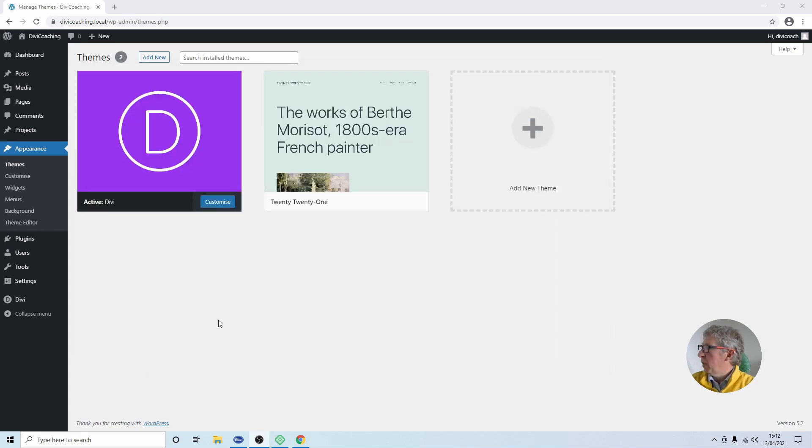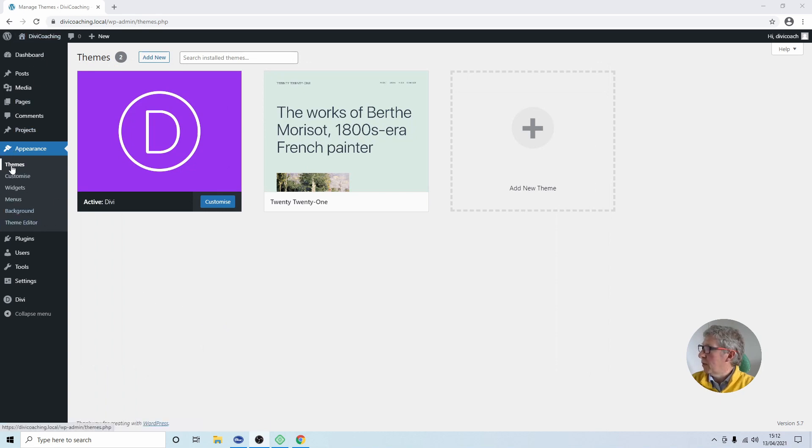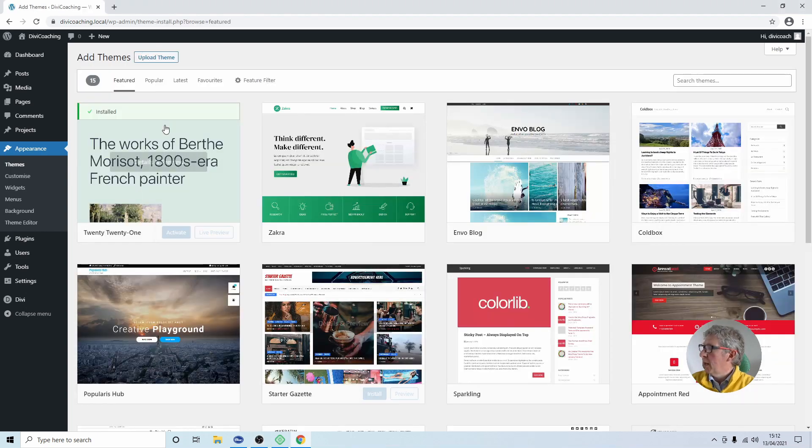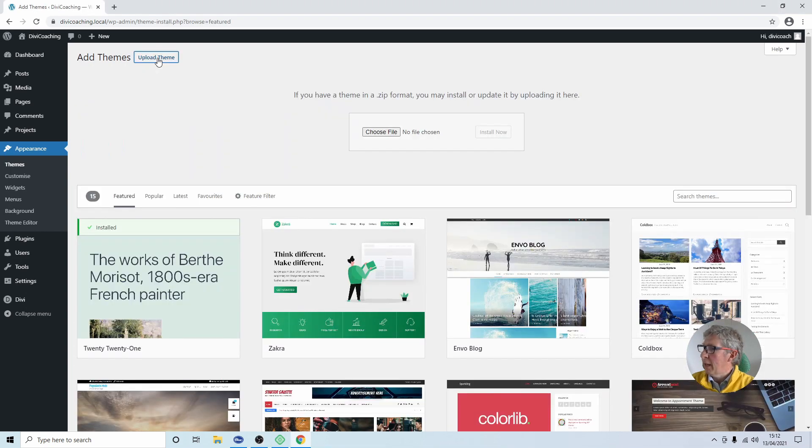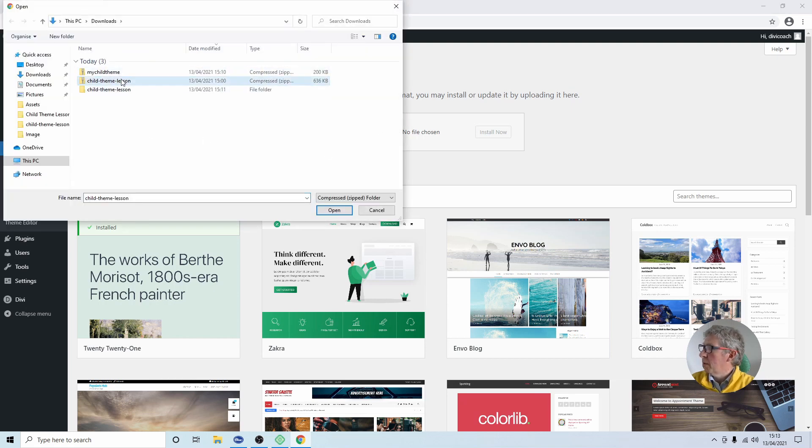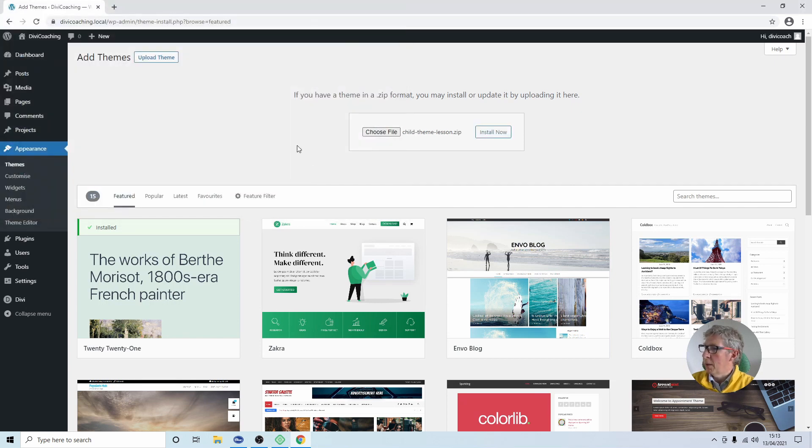First thing you need to do is go to the dashboard, go to appearance and go to the themes tab, then we click on add new at the top. Next you need to select upload theme and choose file. You can then choose your child theme. I'm going to install the one that we downloaded earlier rather than the modified one and I'm going to click on open.